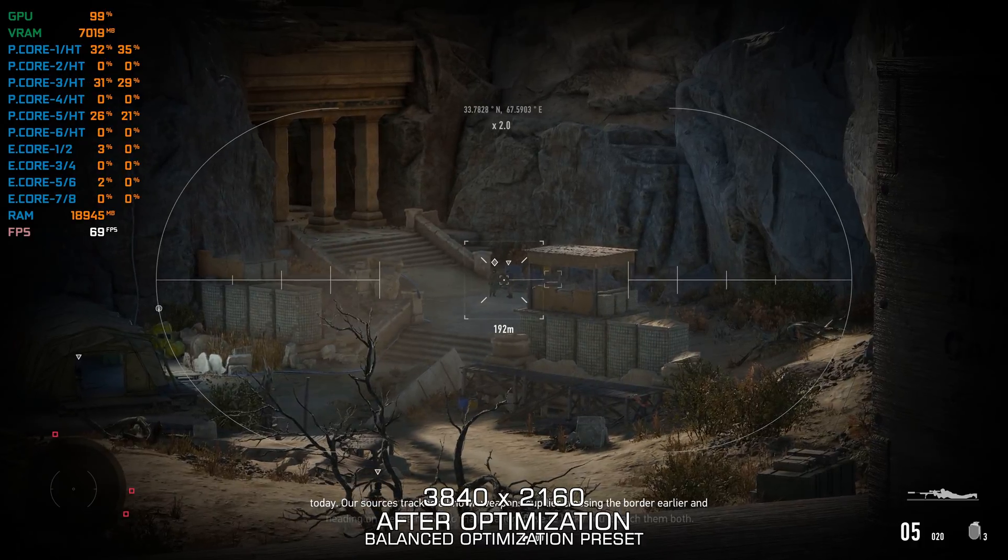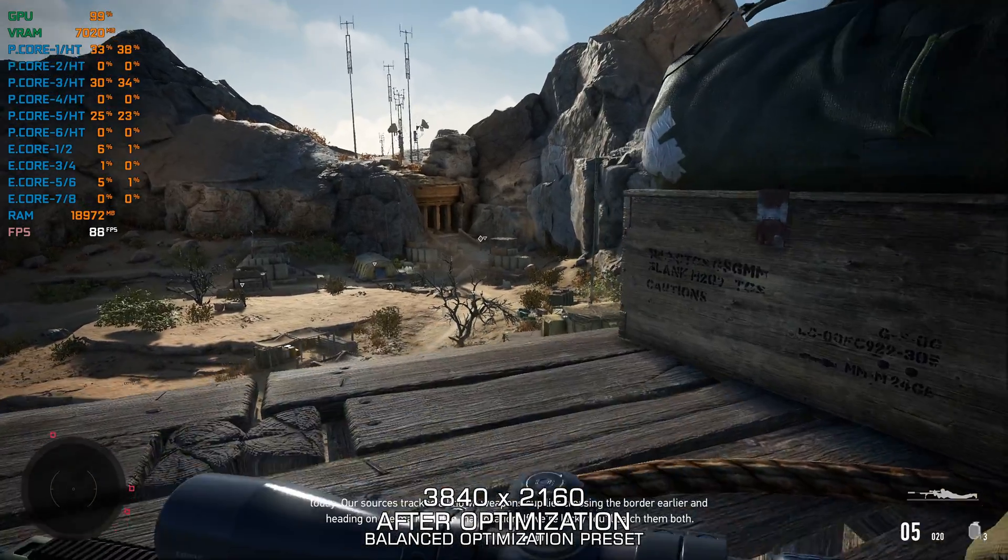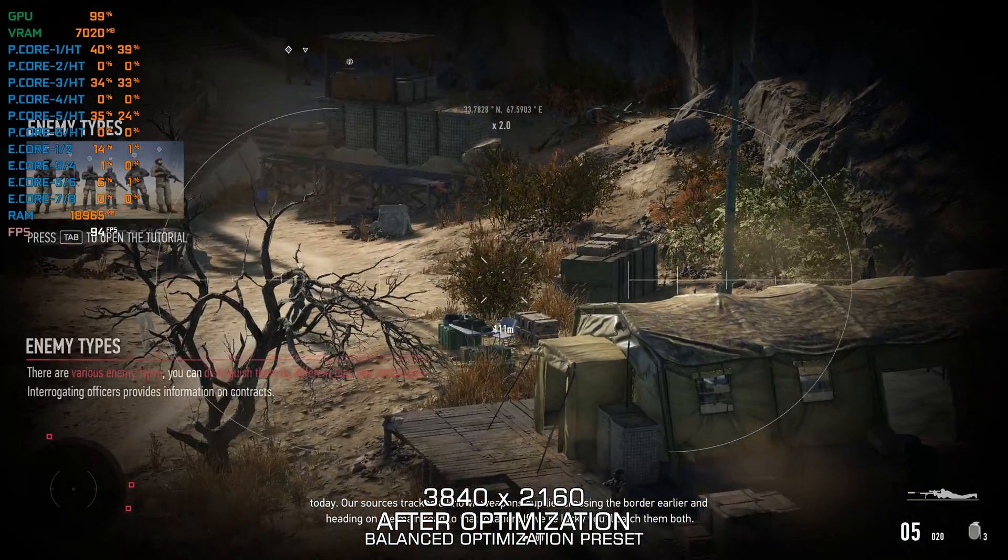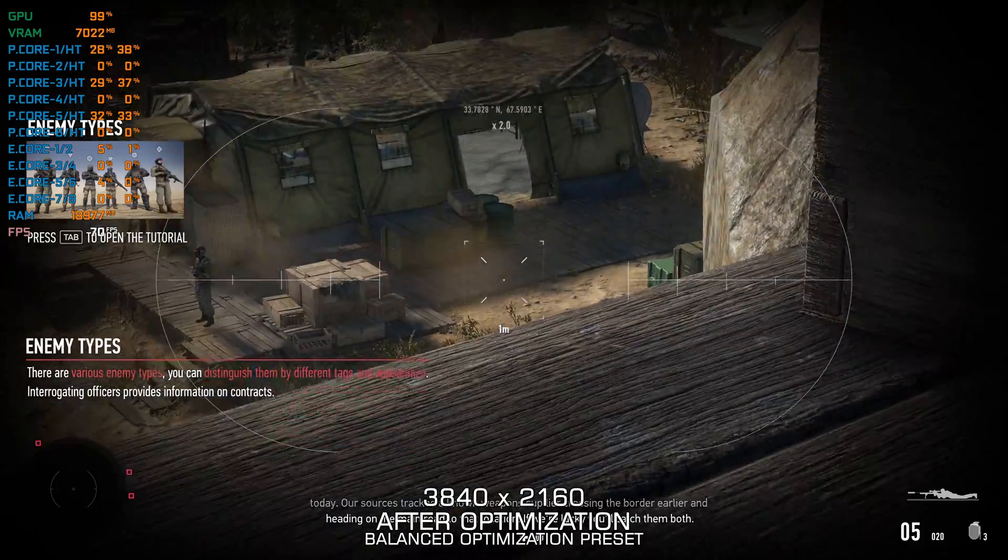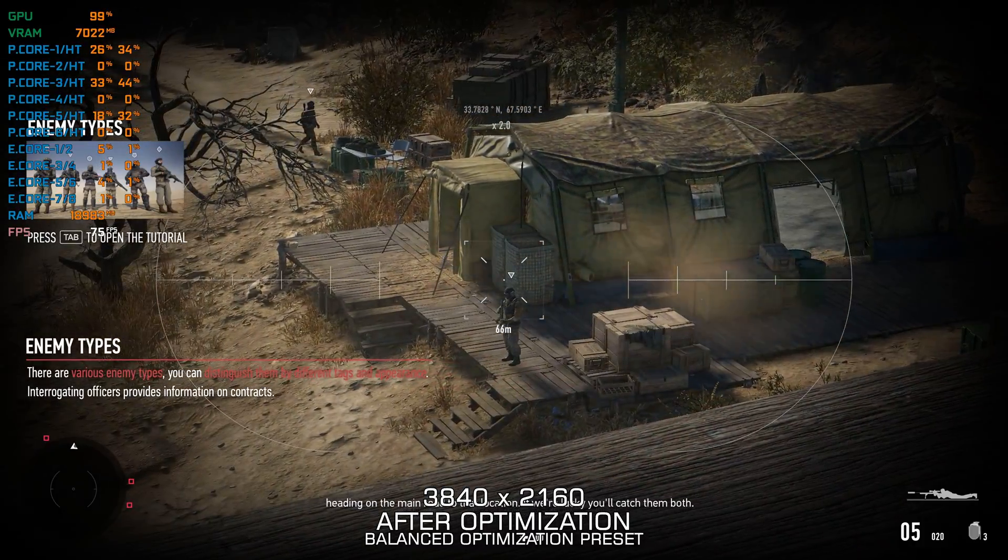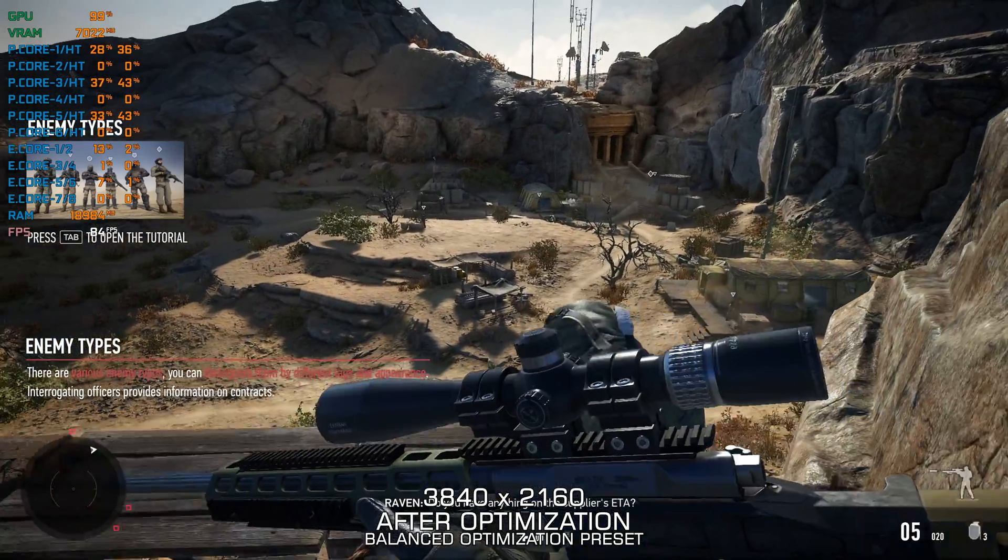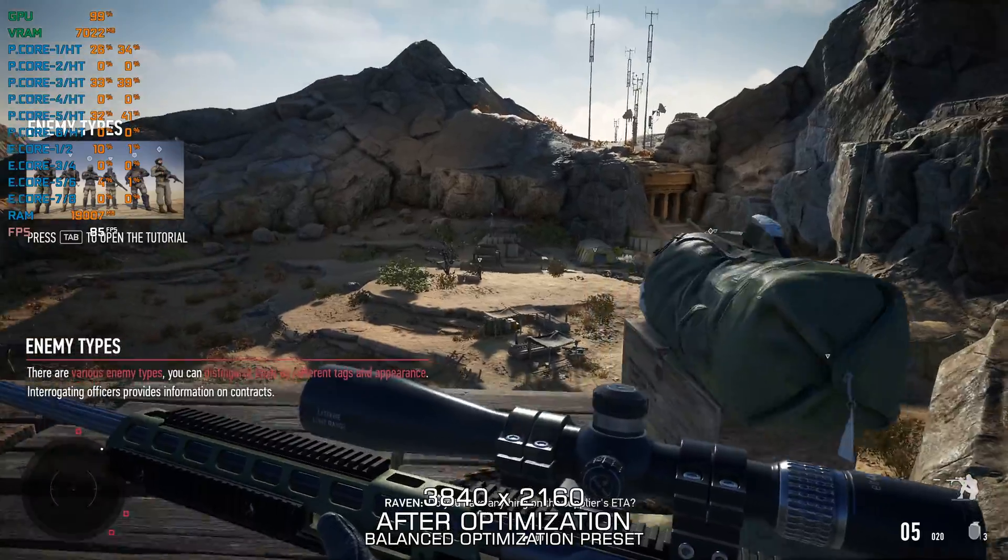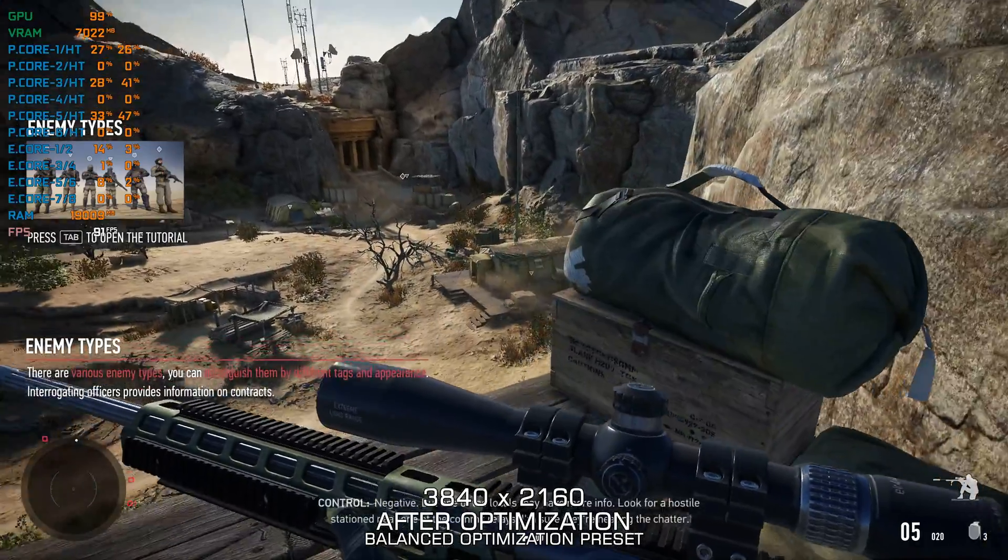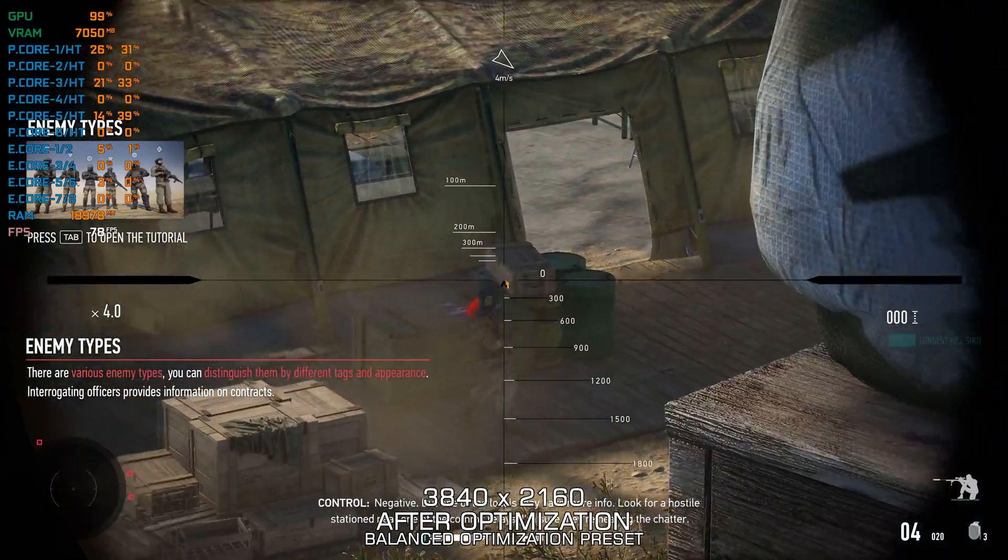Our sources tracked a known weapons supplier crossing the border earlier and heading on the main road to that location. If we're lucky, you'll catch them both. Do you have anything on the supplier's ETA? Negative.